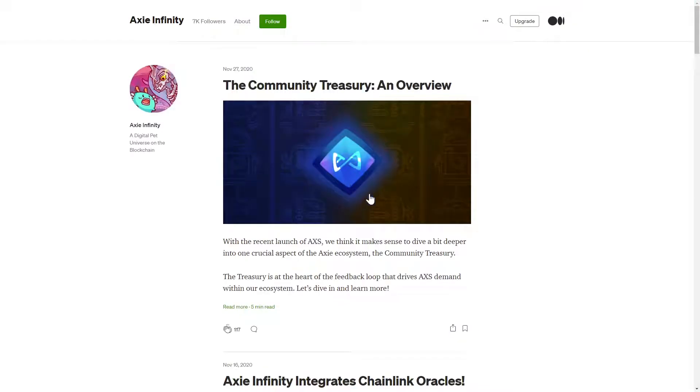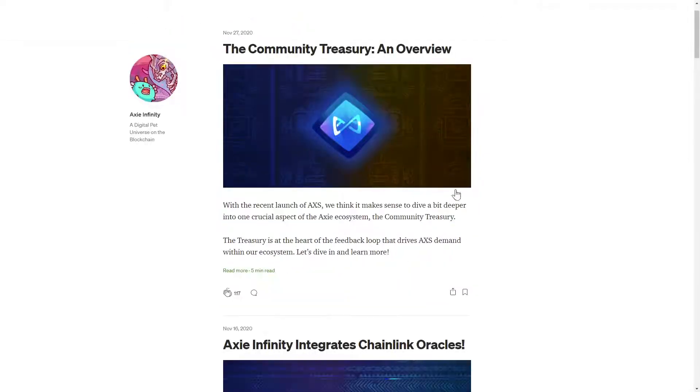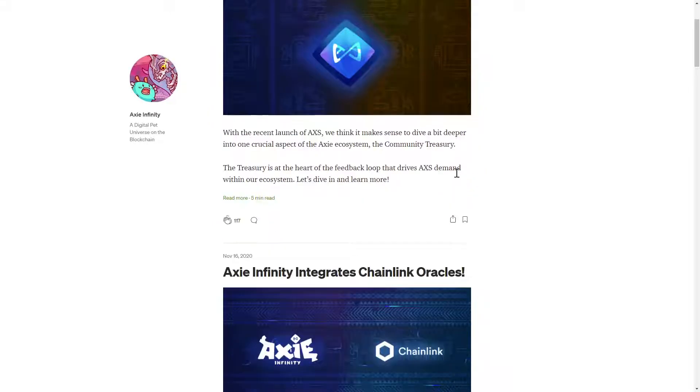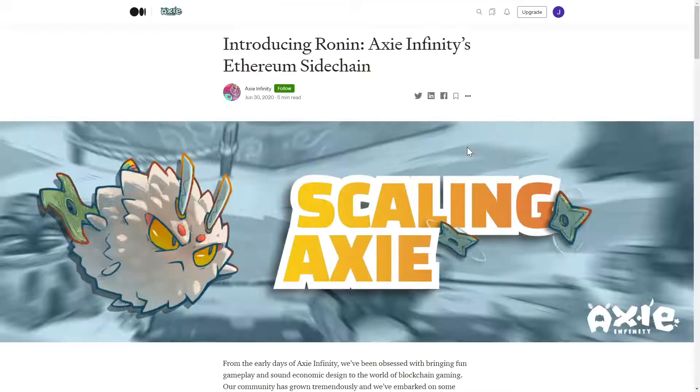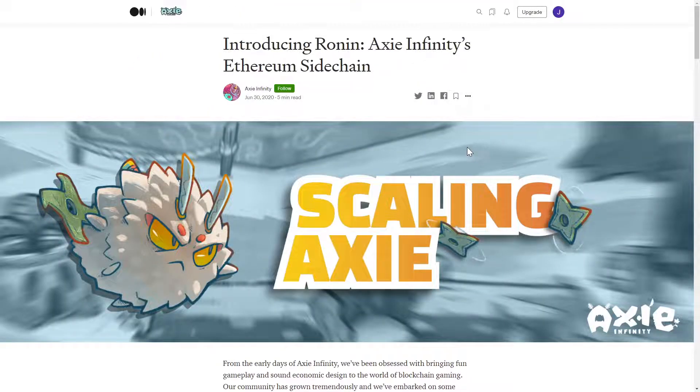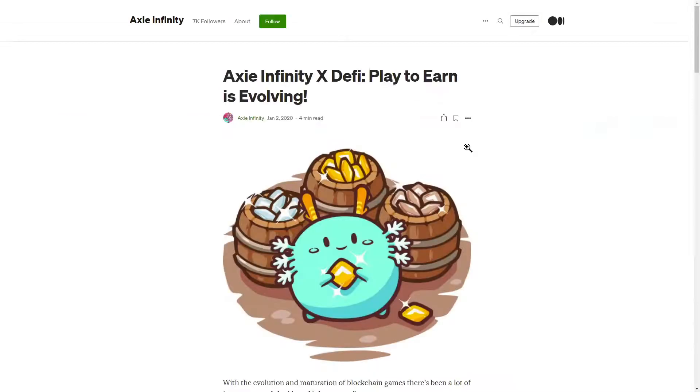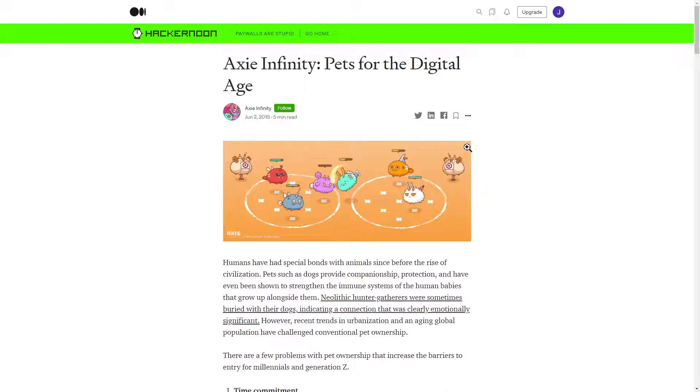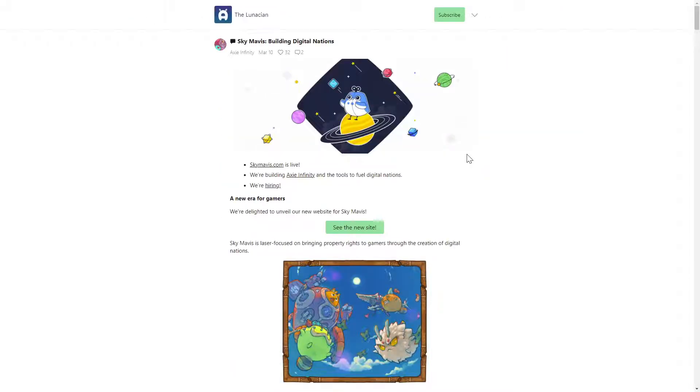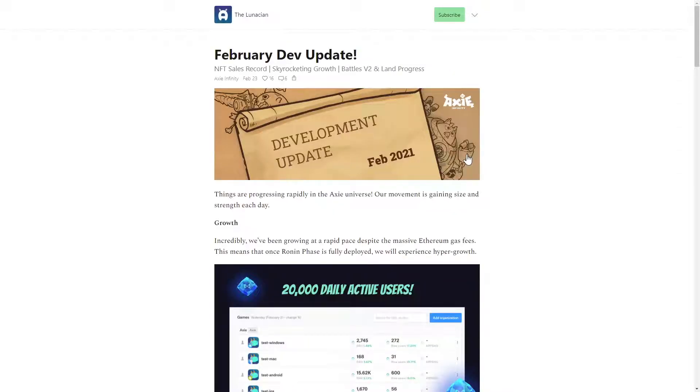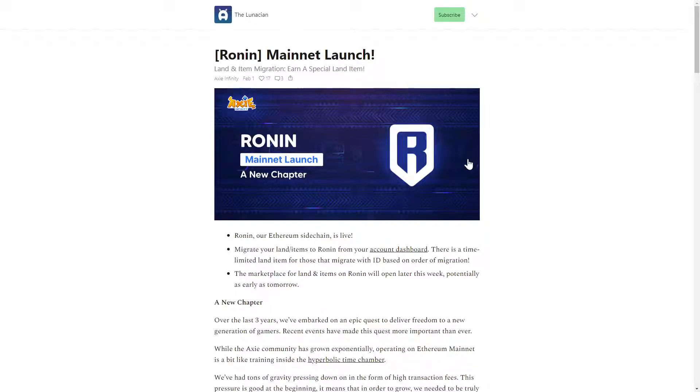The project Medium was last updated November 2020, but they have a news tab on the main site with more recent information. But I still encourage you to check out the following Medium articles: The Introducing Ronin article, the Play to Earn is Evolving article, the Pets for the Digital Age article, and the Community Treasury Overview article. From the News tab, I would check out the February Dev Post and the Ronin Mainnet Launch Post.